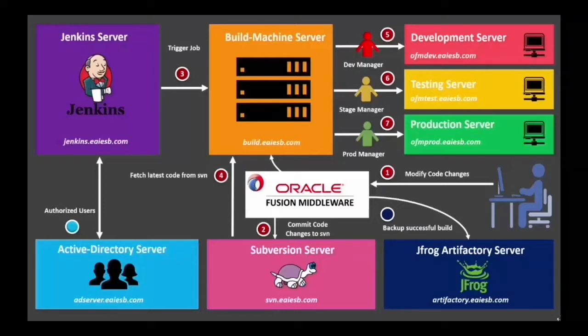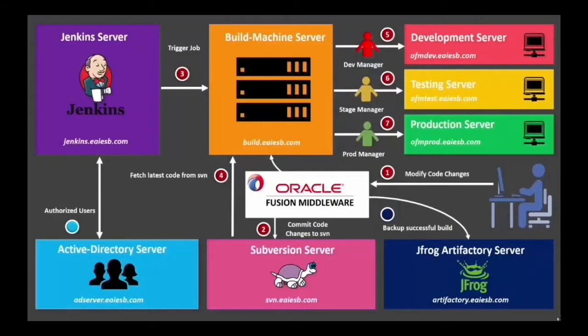Components like Jenkins, Build Machine, Subversion, JFrog Artifact Repository, Active Directory, and Development, Stage, and Production servers can be seen here working together for an effective DevOps environment.